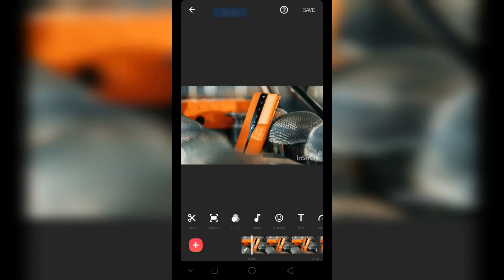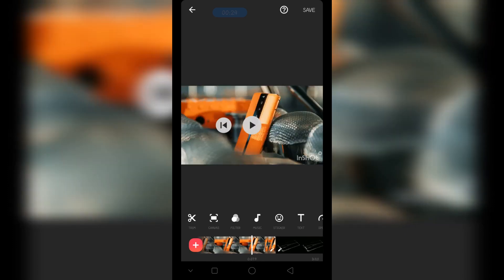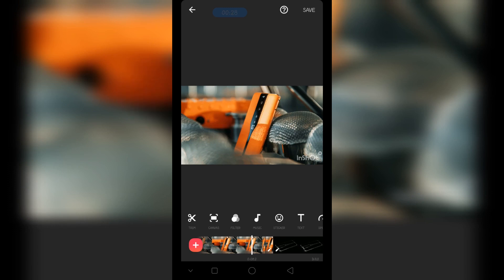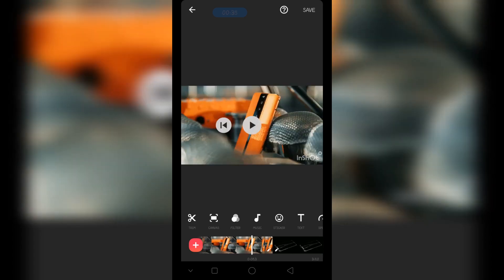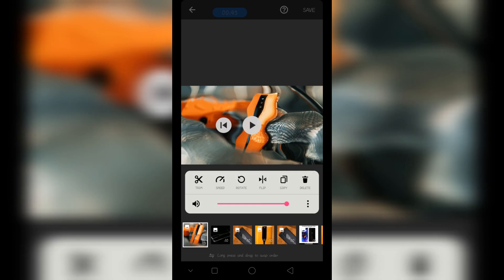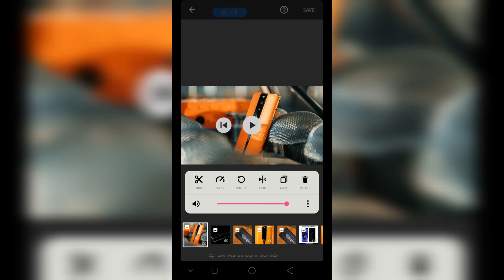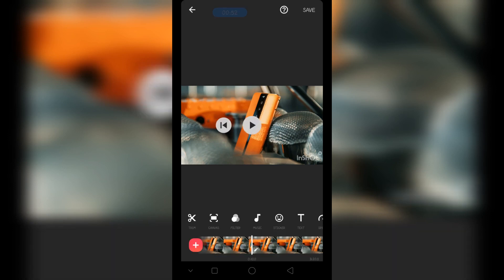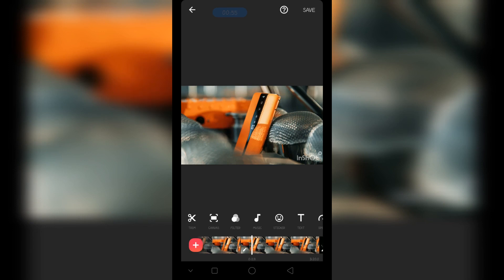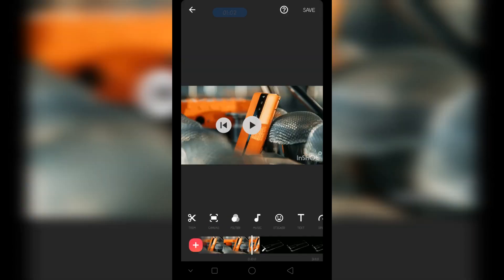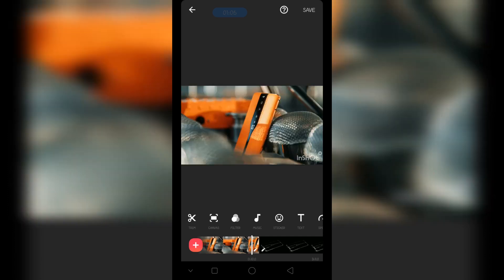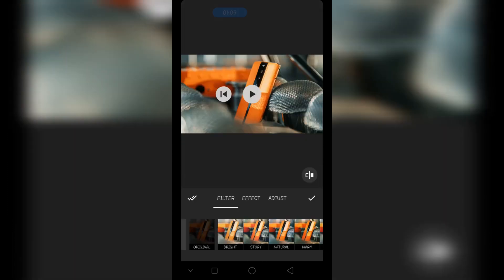Here you can see I have added a few images on this video, because you can also create a video from photos. I have multiple images, so first of all I am going to delete one image, then tap on an image and you can see the copy option. Tap on copy and now we have two images — an original image and a copy. Tap on the copy image, go to trim, and change the duration to one second. Now it is selected — you can see the white bar.